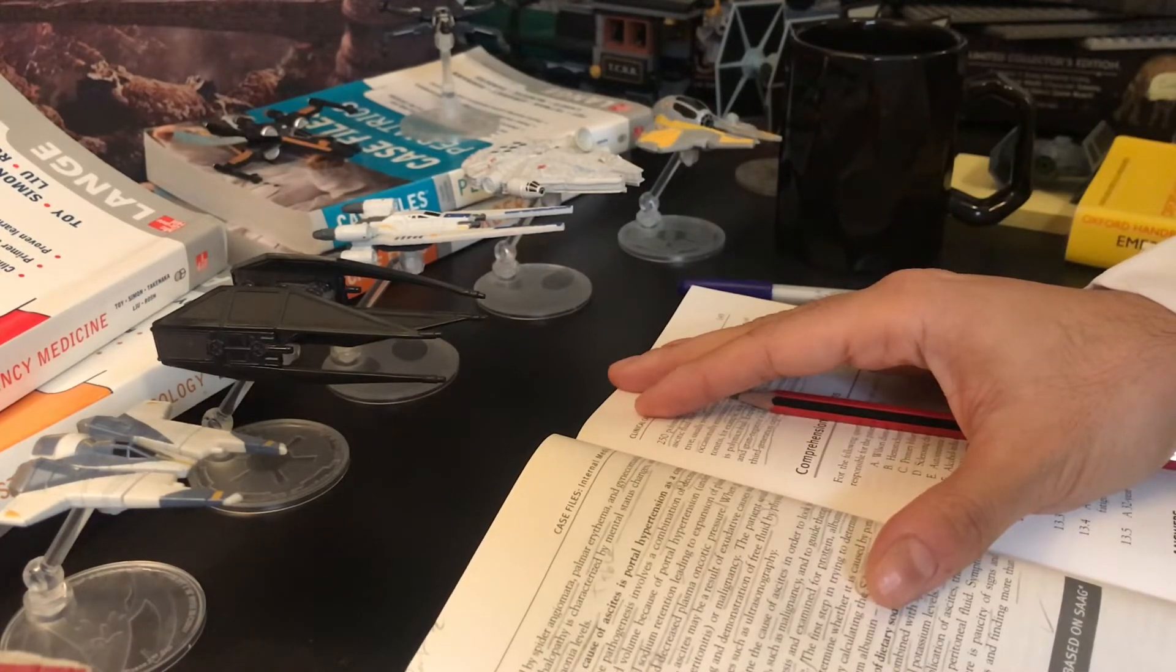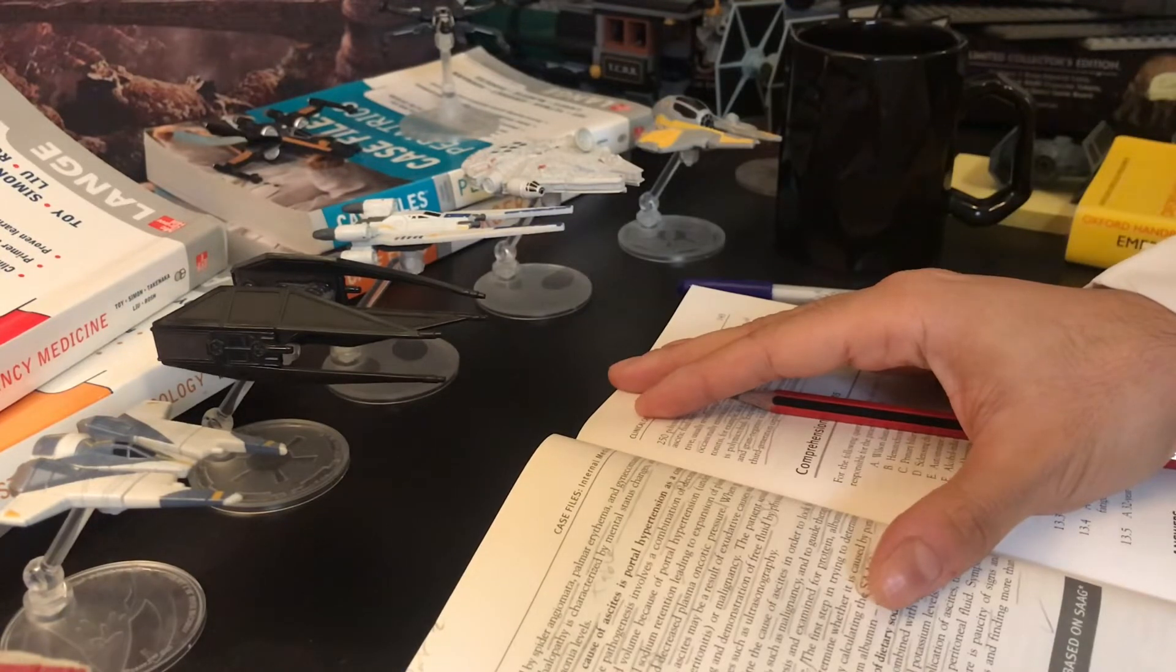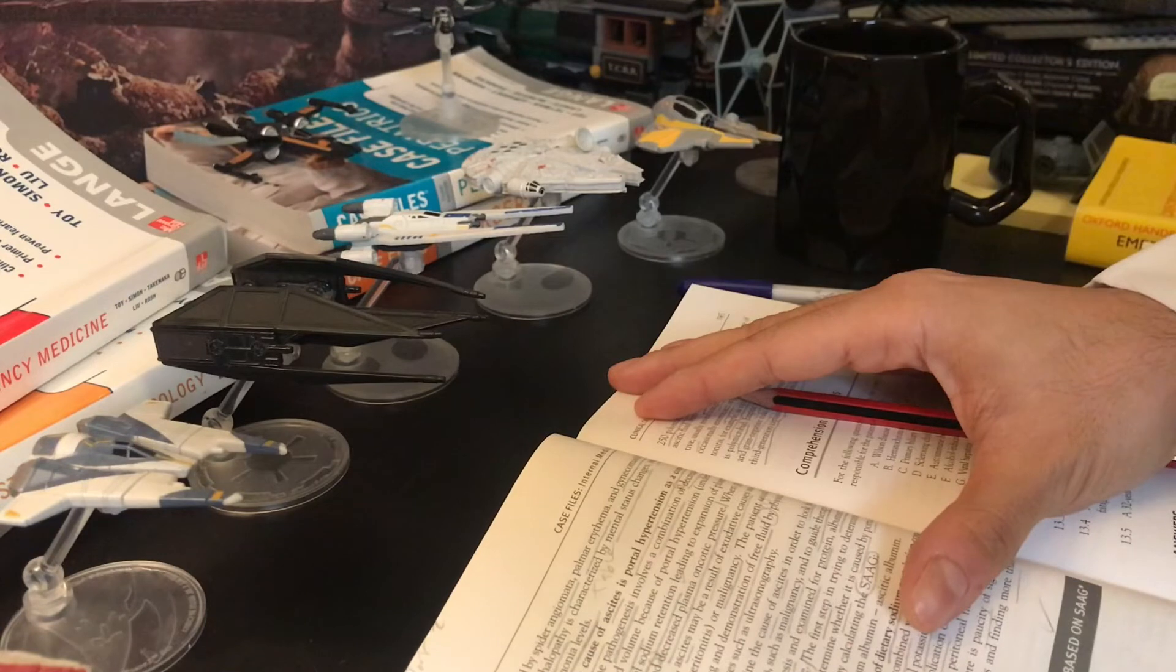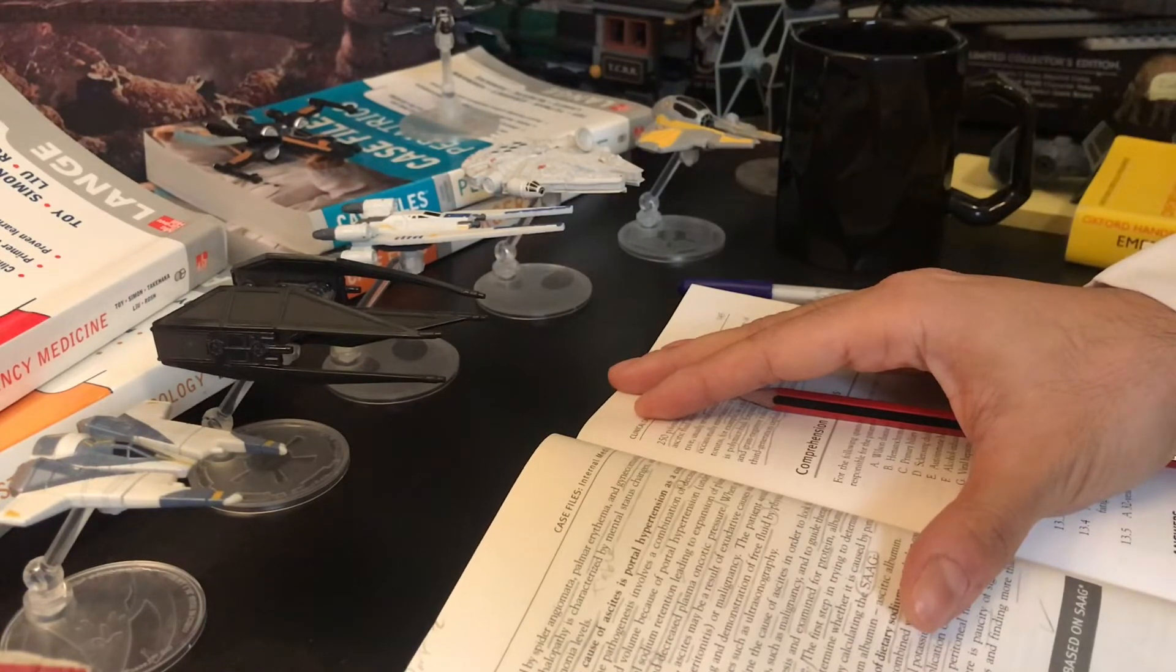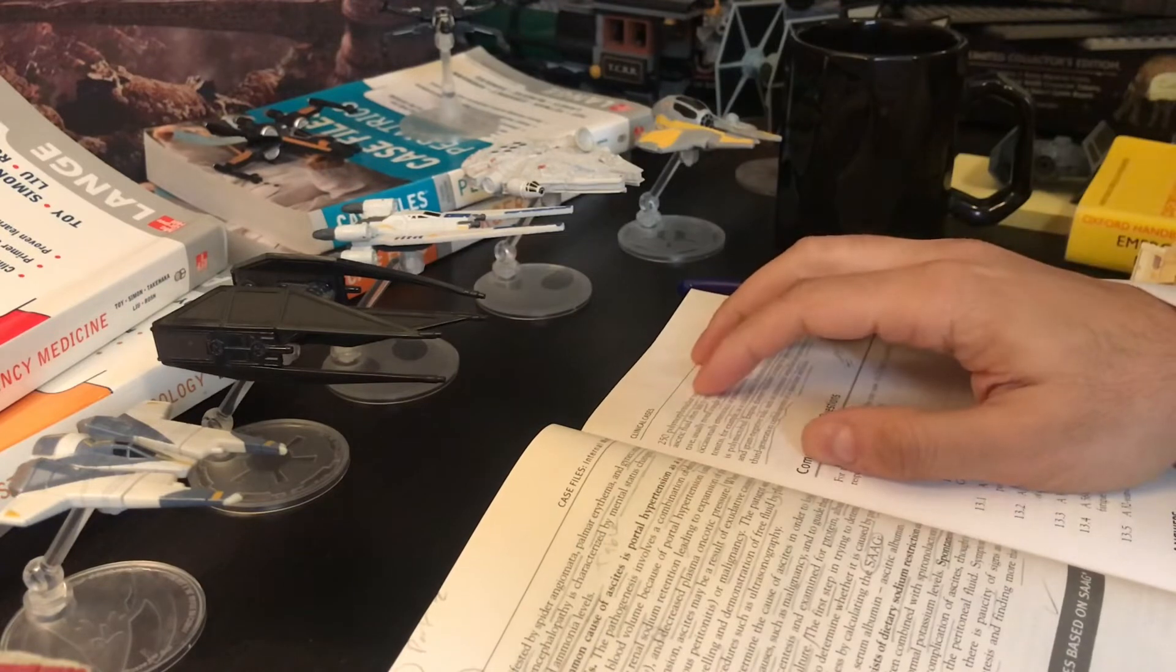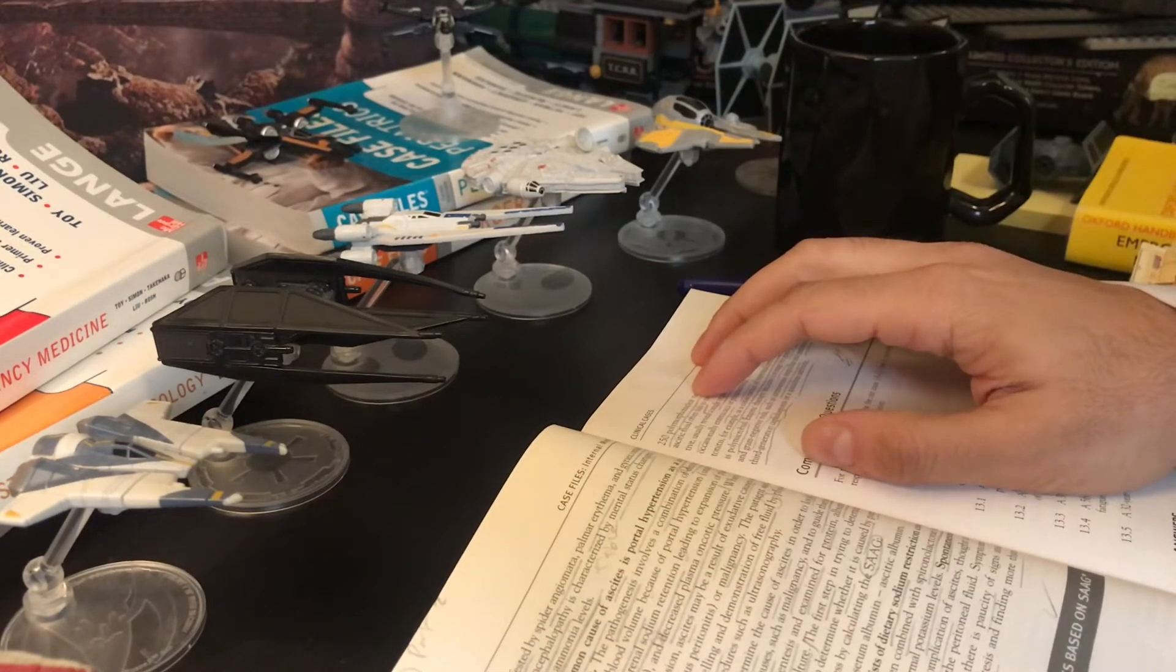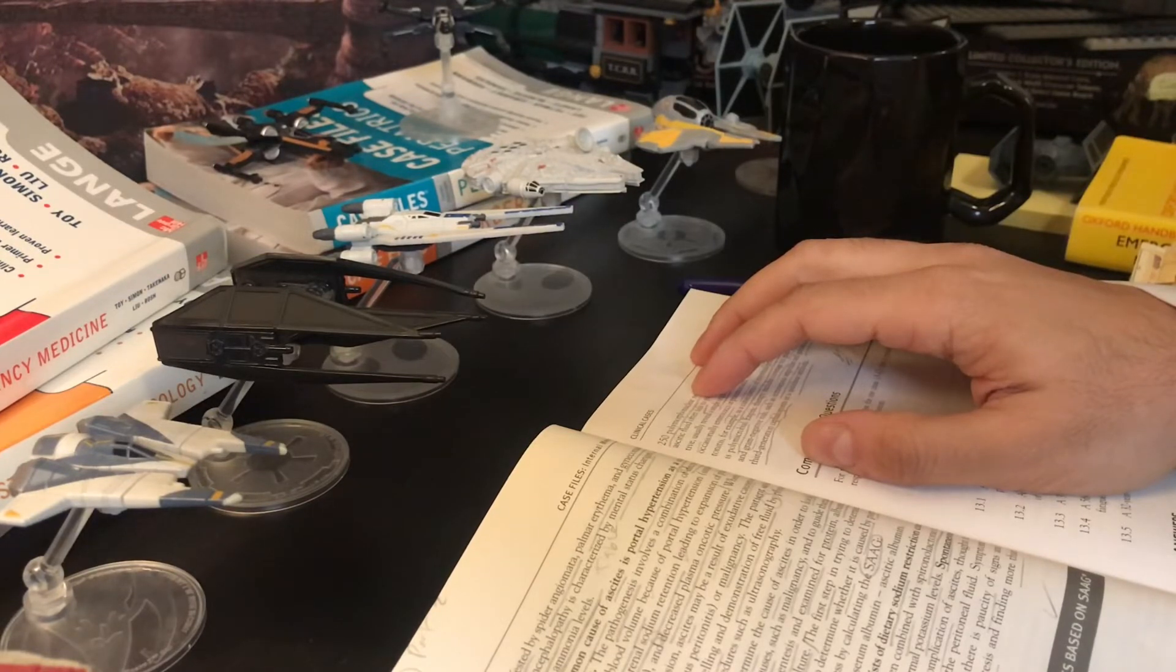The patient usually presents with abdominal swelling and demonstration of free fluid by physical examination or imaging procedures such as ultrasonography. It is important to try to determine the cause of ascites in order to look for reversible causes and serious causes such as malignancy and to guide therapy.